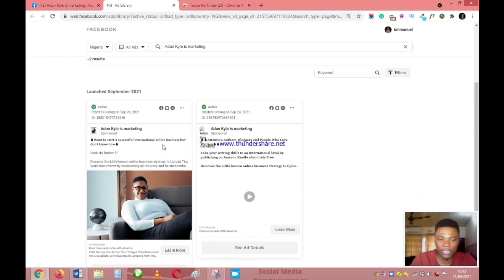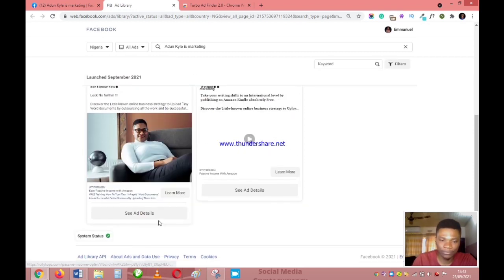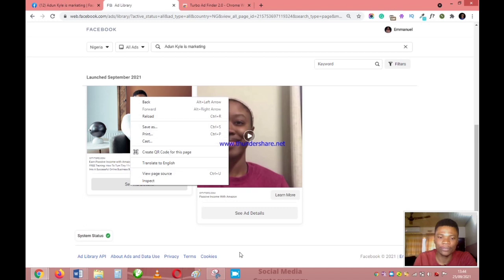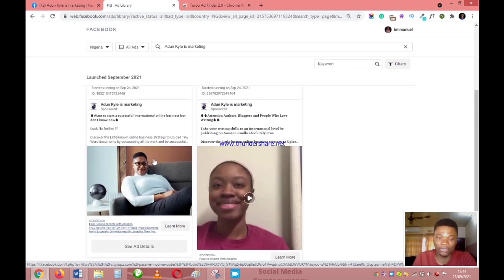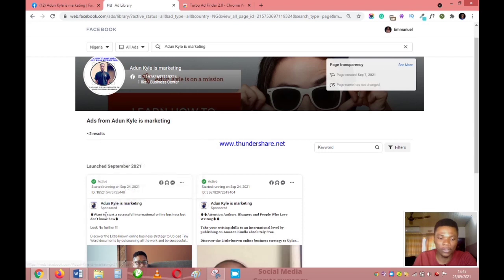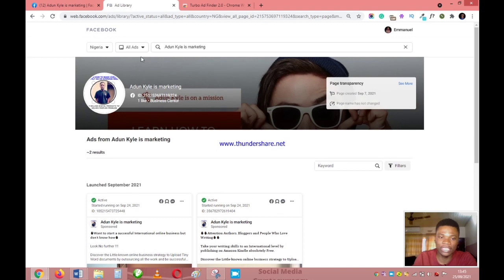In the Ad Library, you can see when a campaign started — for example, this one started September 21st. You can check the ad details, see the offer they have, and see the kind of ad creative they are using. This page has a mixture of video and image creatives. One launched on the 24th of September and is still active; another also launched on the 24th and is still active — two different ad creatives entirely.